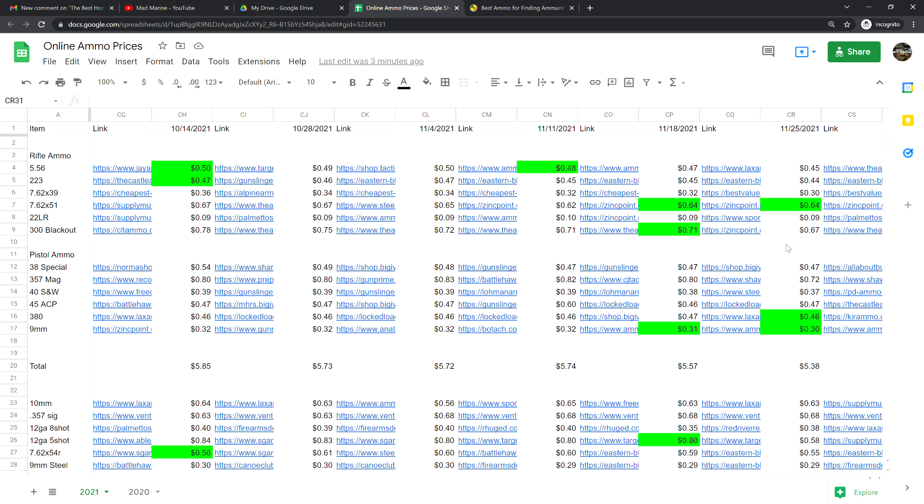7.62 by 51 is at 64 cents a shot, that was offered with free shipping and that is no change from last week. .22 long rifle is at nine cents a shot, no change from last week. 300 blackout is at 67 cents a shot and that is down four cents from last week.